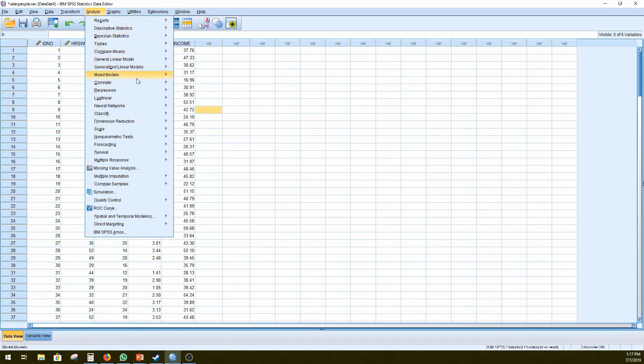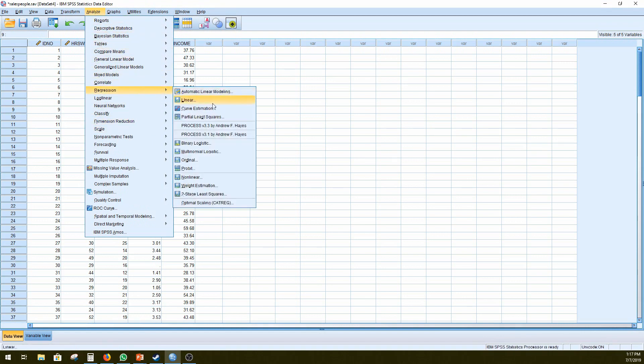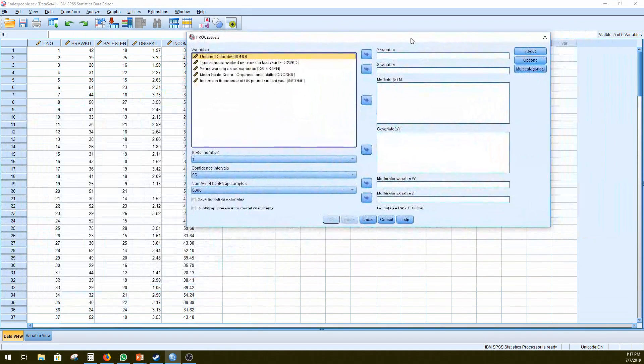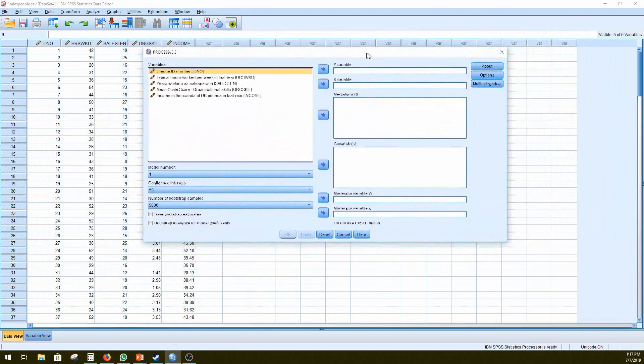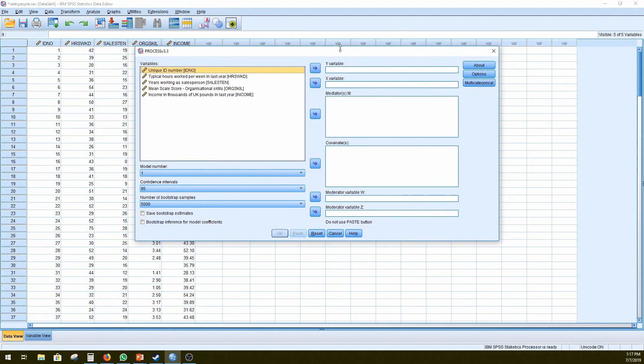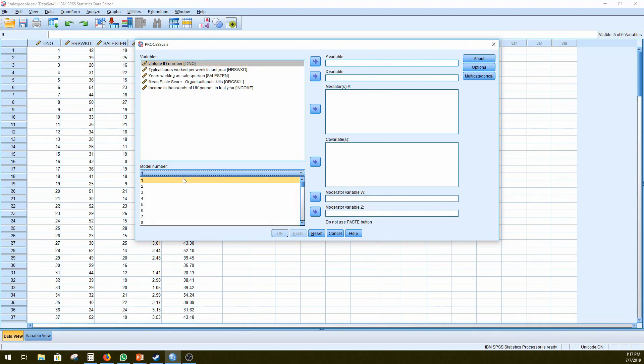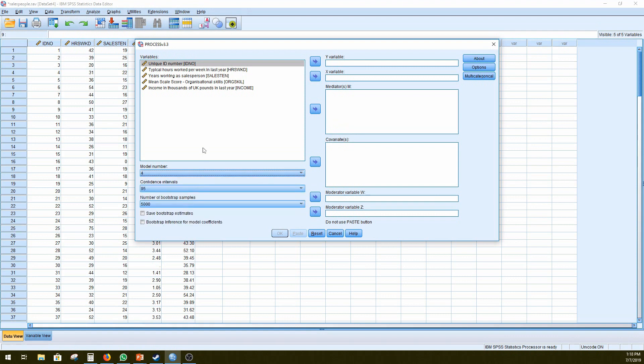So you go to analyze, regression, process, currently version 3.3 by Andrew F. Hayes. And we would have a little box pop up. So similar to the moderation, exactly the same, except we'll be changing our model from 1, which is a moderated model, to 4, which is a simple mediation model.